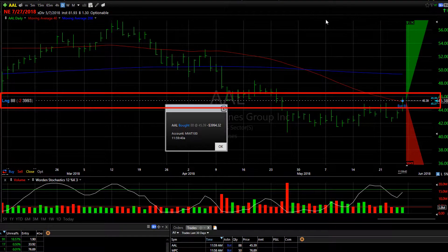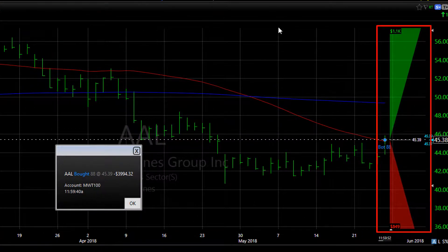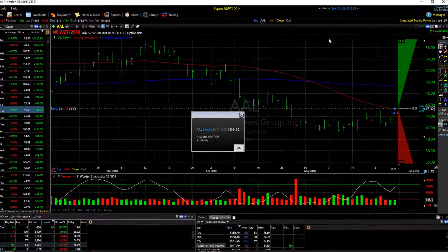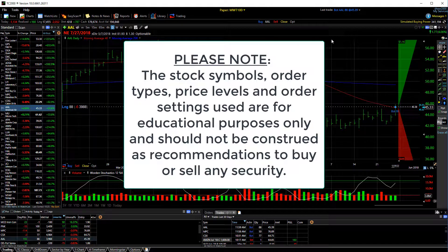It opens our confirmation screen where we can review the trade and click place order. You can see that it's placed my market order — I now am long 88 shares of American Airlines. You can see my P&L zones have now populated the chart on the right end, showing my potential gains and losses from my current entry price. So that's the simple way to place a market order, either directly on the chart or using a standard order ticket.